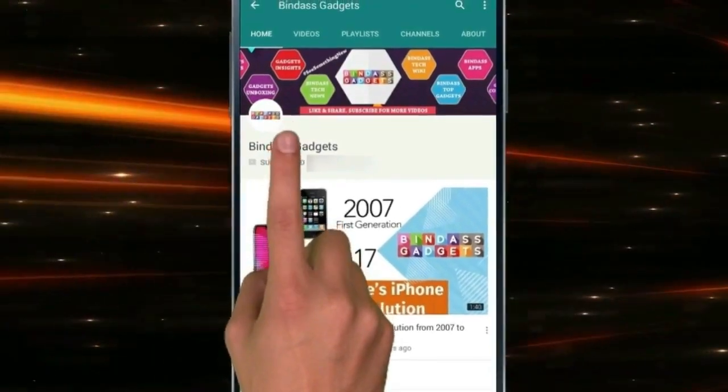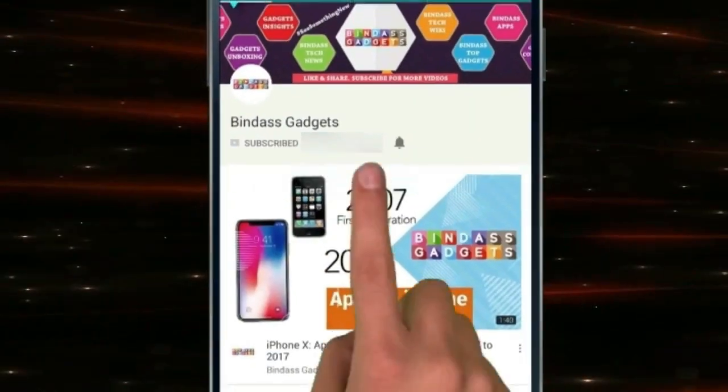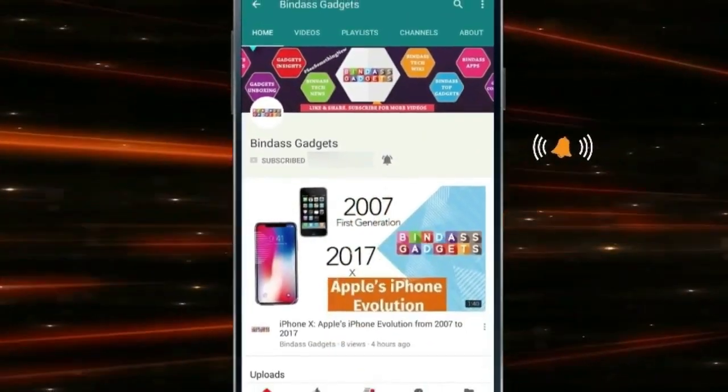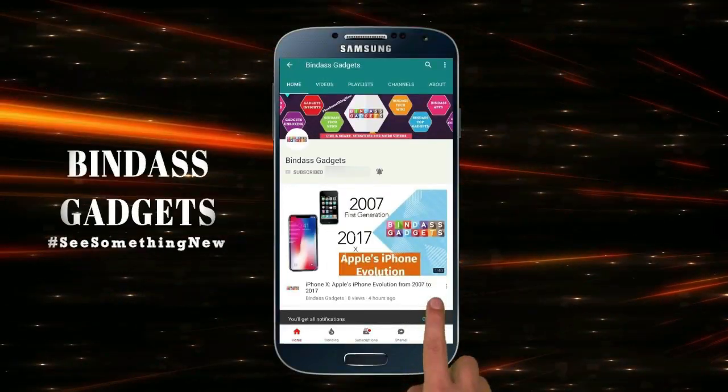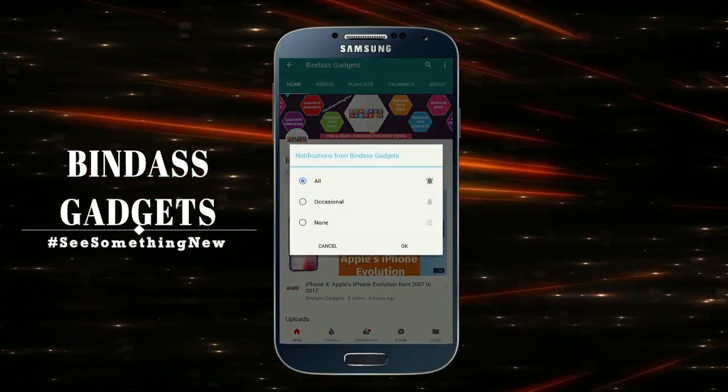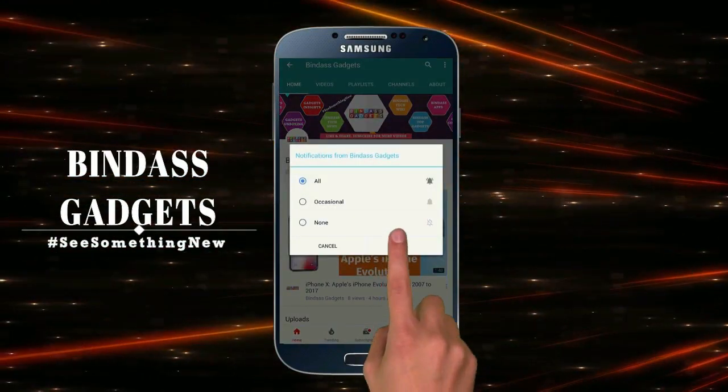Subscribe to BindasGadgets channel and click on the bell icon to watch the latest technology videos. BindasGadgets — see something new.